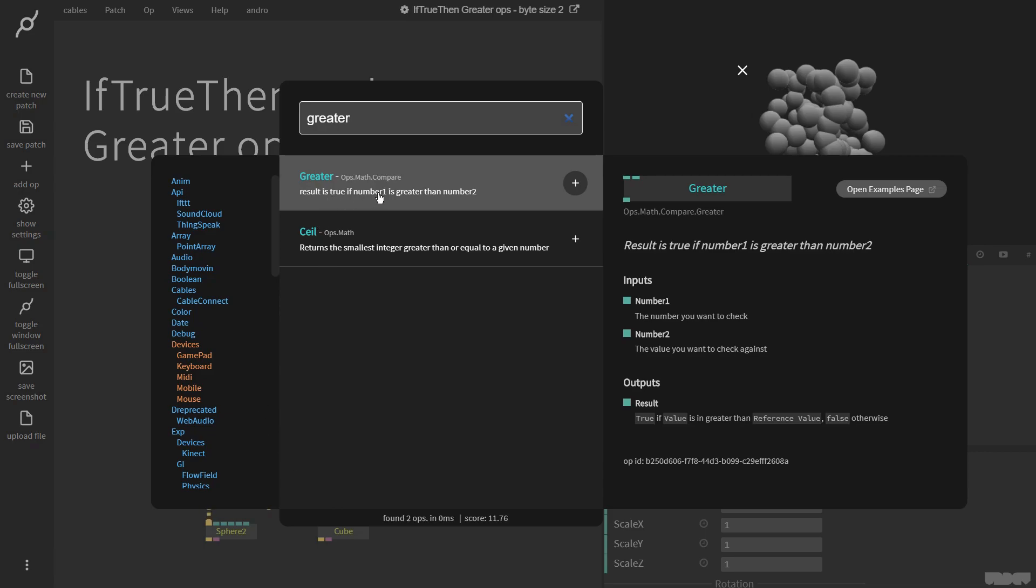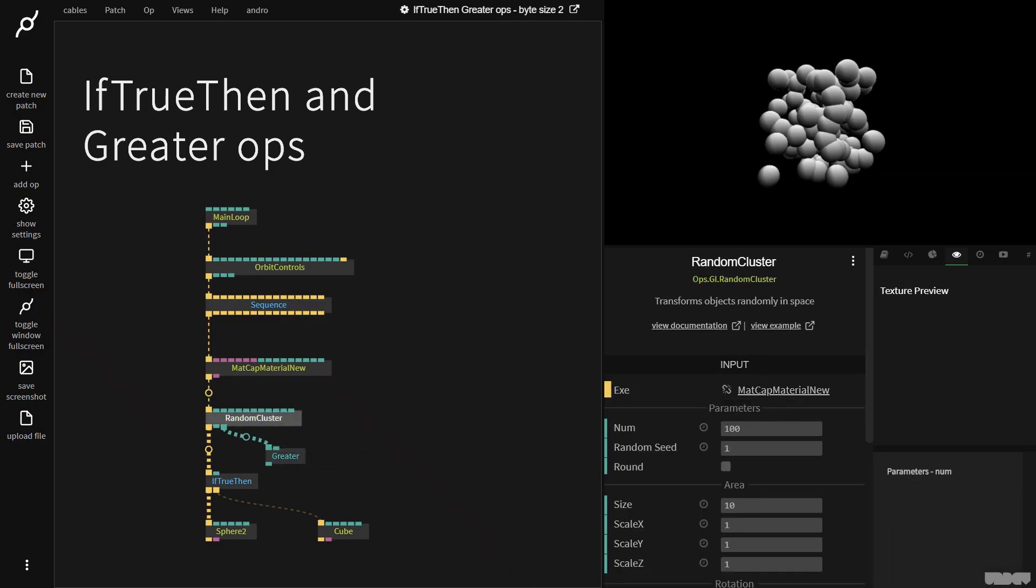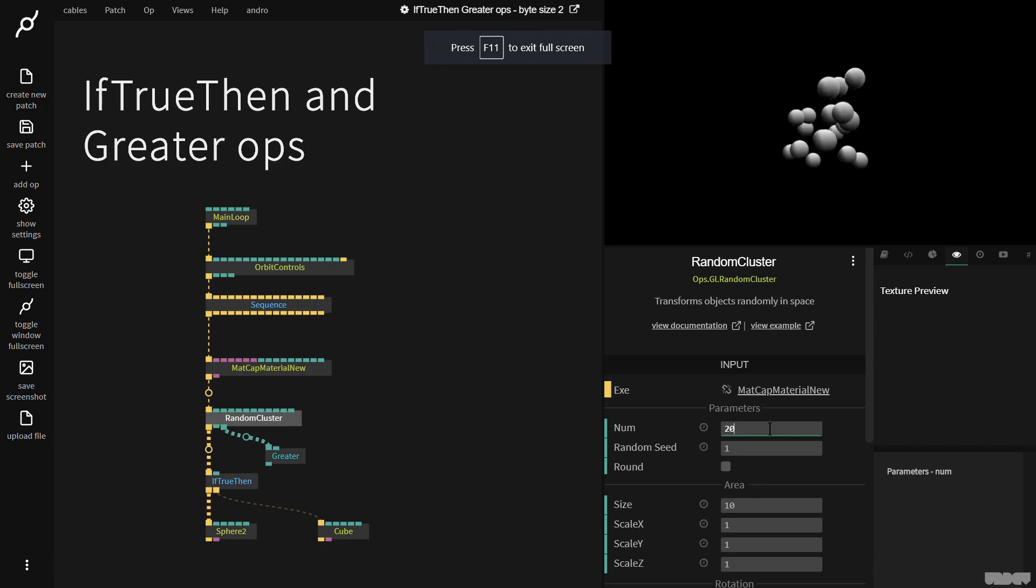Result is true if number 1 is greater than number 2. So I'm going to grab that. As you can see, we've got a lot of activity because random cluster is rendering a lot. Let's just put it on 20 actually. There we go.